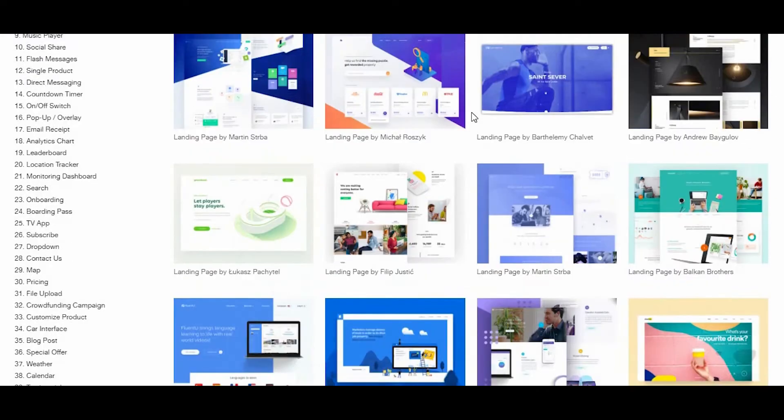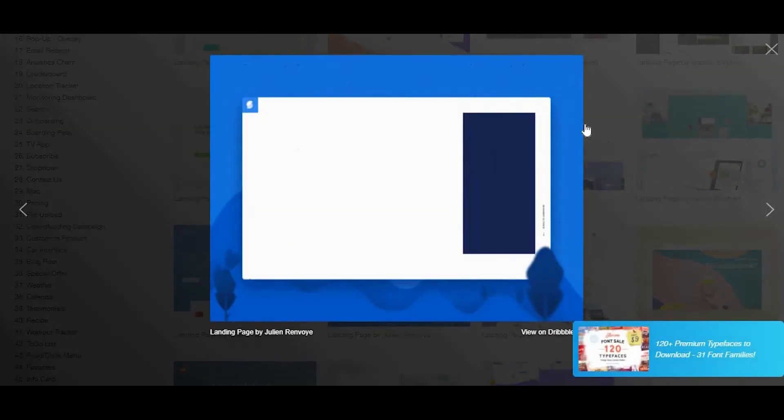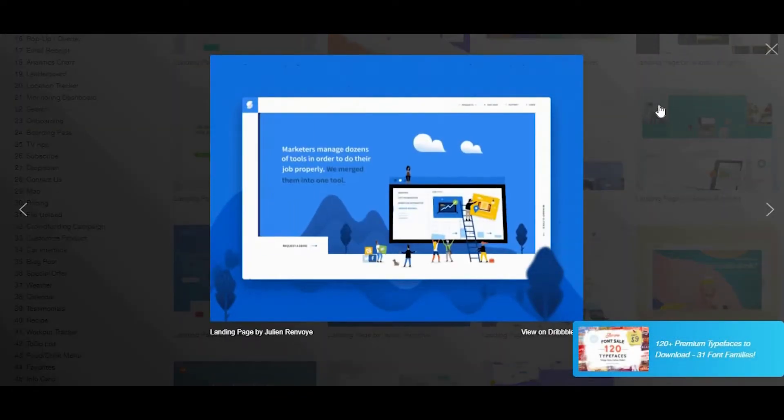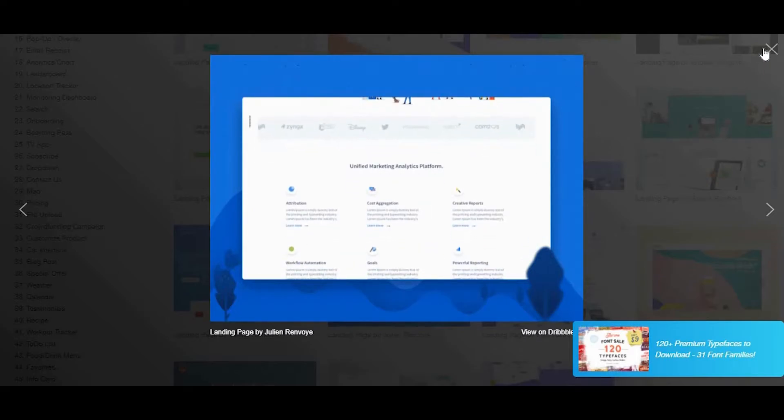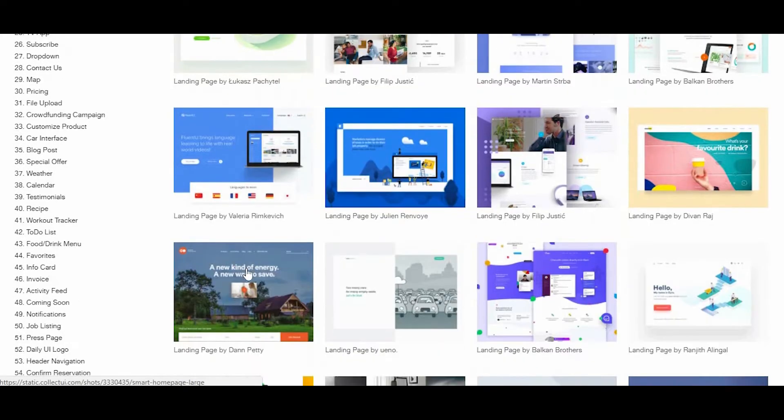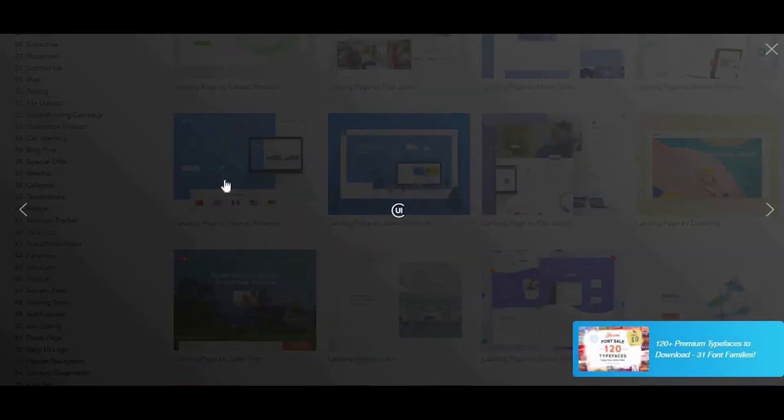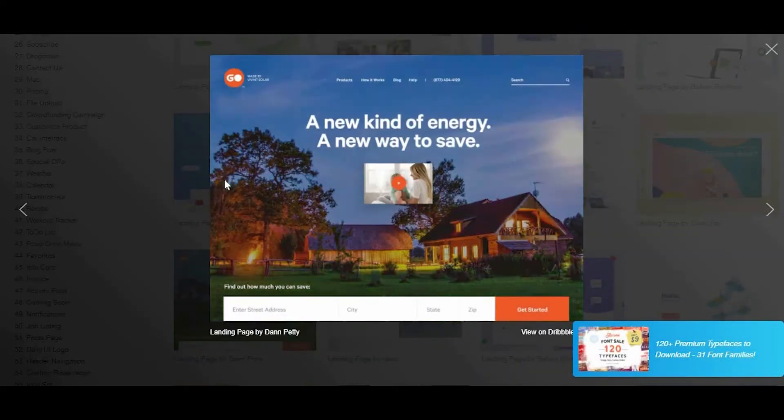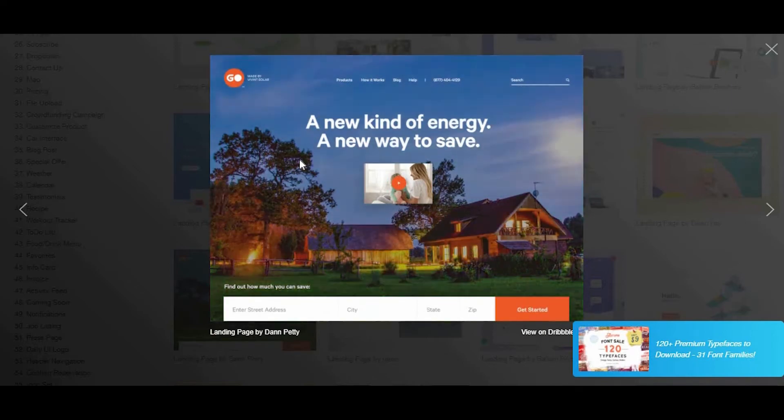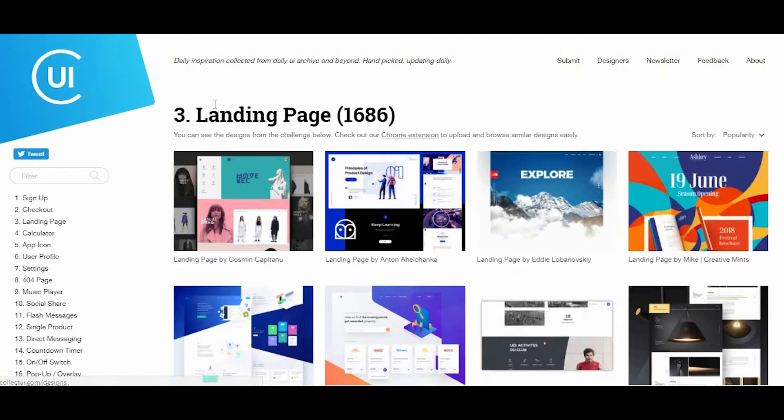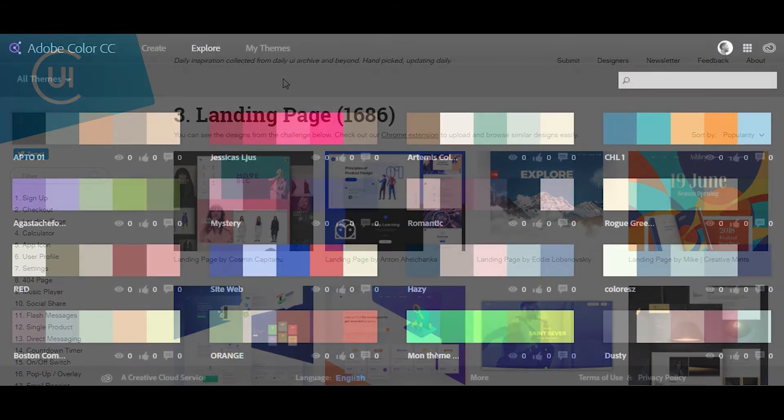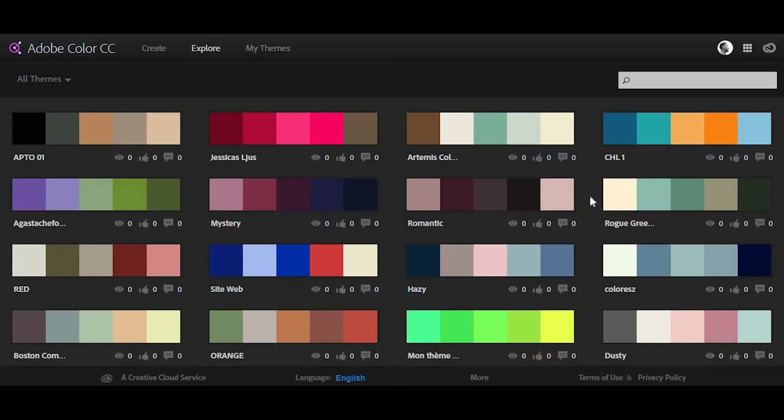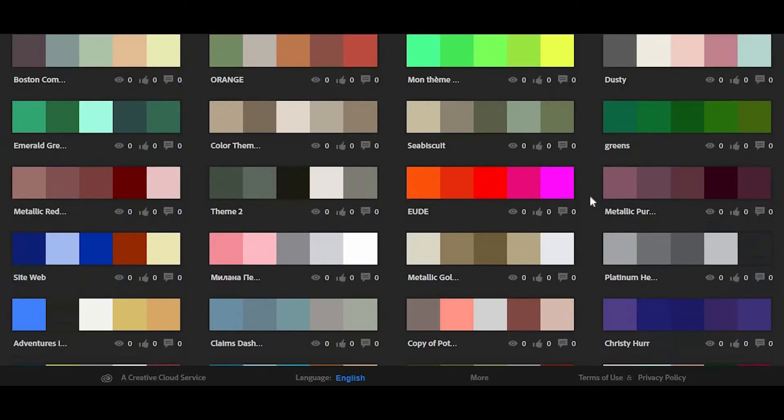about the site is that you can either use the search function or browse the list of categories, including landing page design, sign-up forms, and blogs. You're pretty likely to find the inspiration you need, and the site is updated daily.